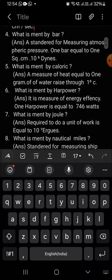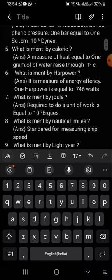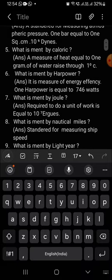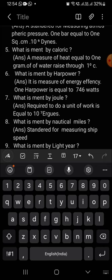What is meant by calorie? A measure of heat equal to one gram of water raised through one degree centigrade. That is called calorie.